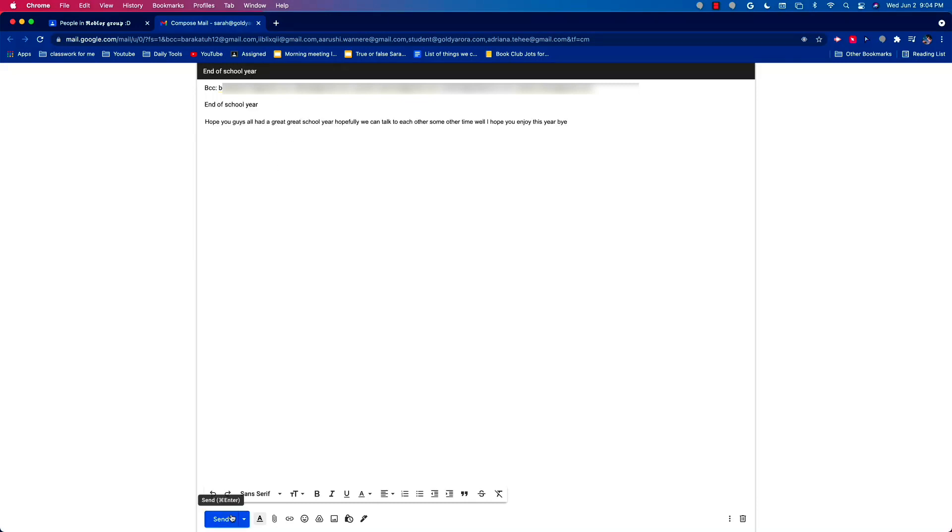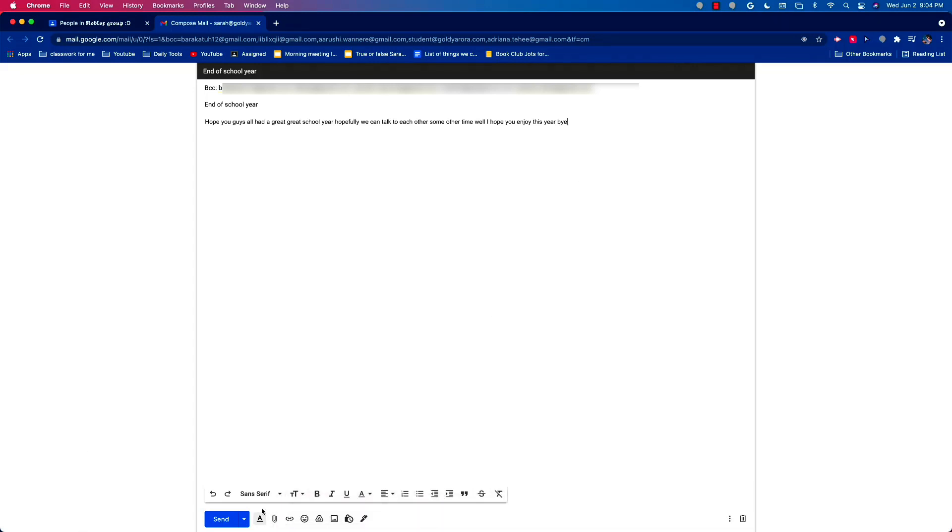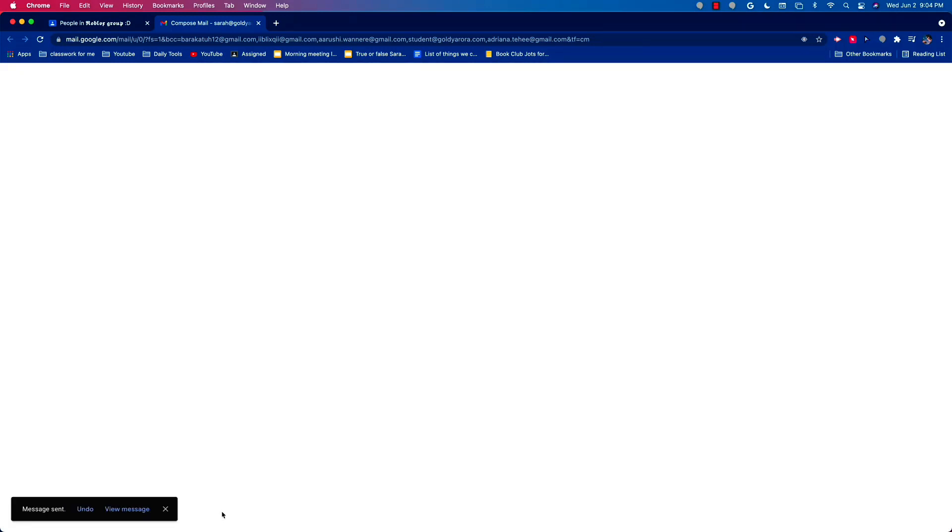Okay, I've typed in my subject and the rest of my email. So then I can just click send again and then the email is sent.